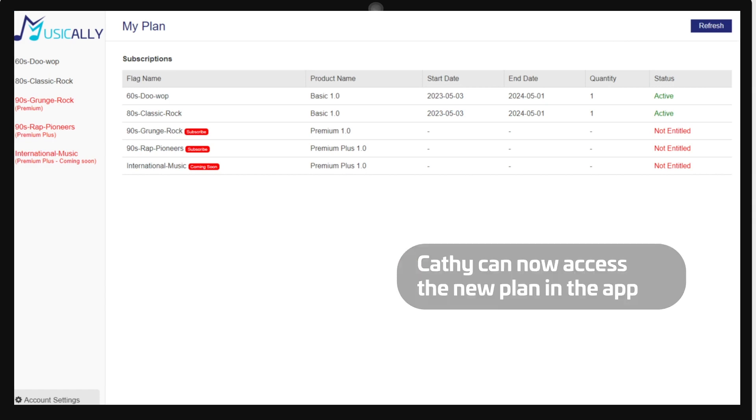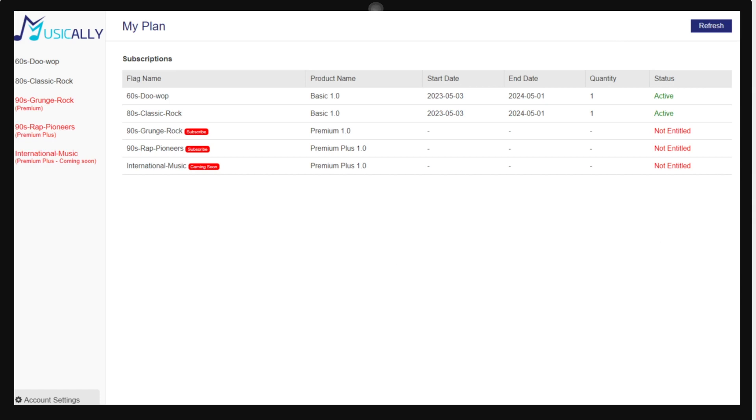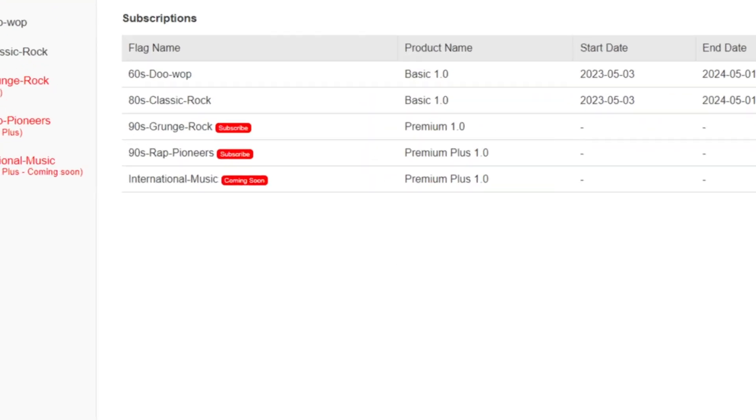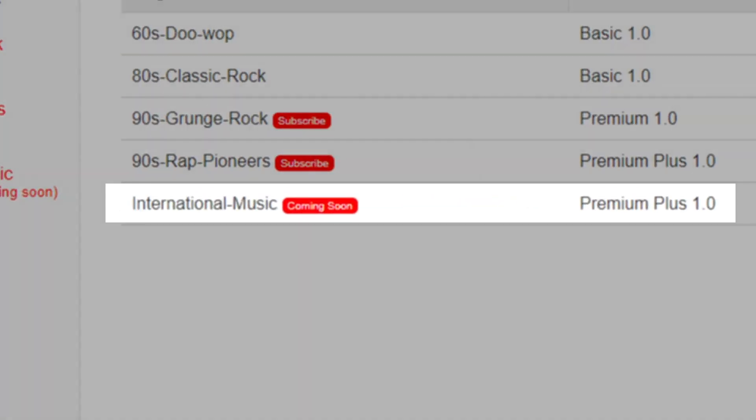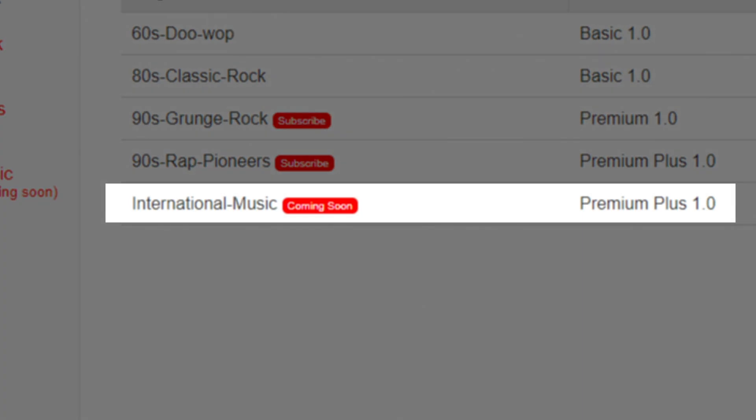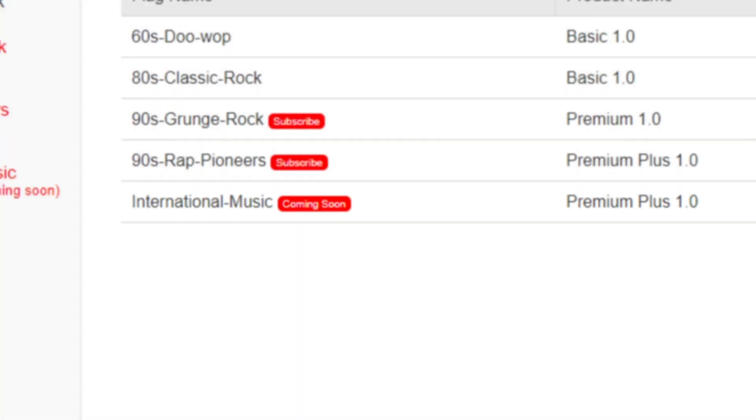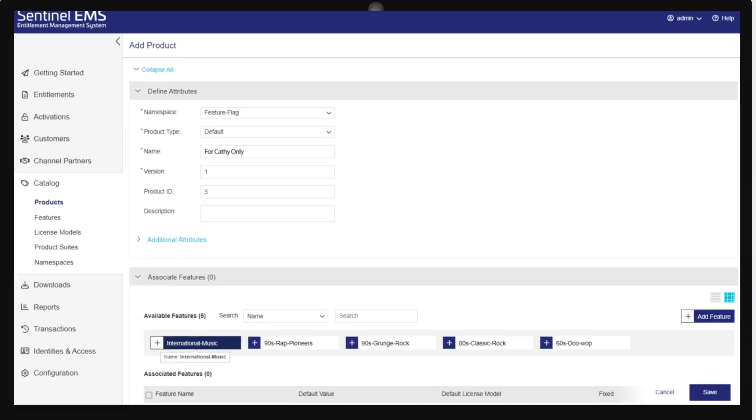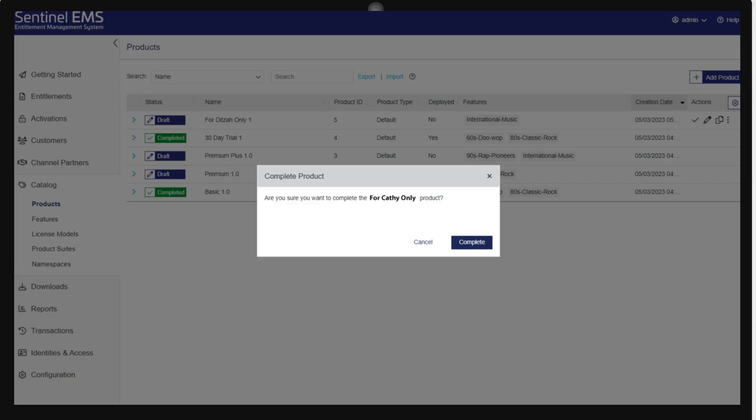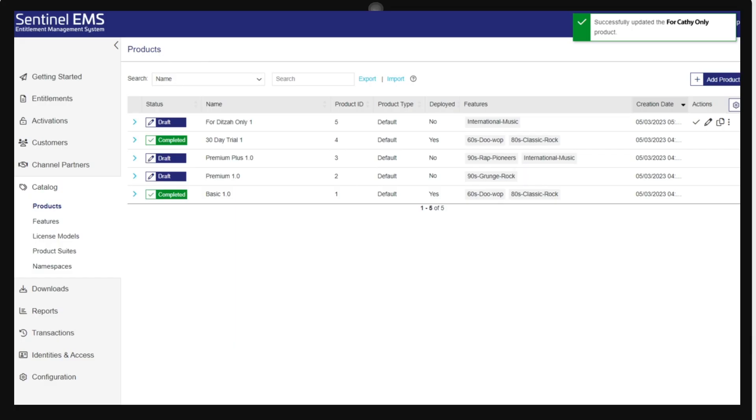But Cathie is fickle. Now she wants a year-long plan of international music. No problem. We can create a new plan, add it to her entitlement, and bam, she's got access.